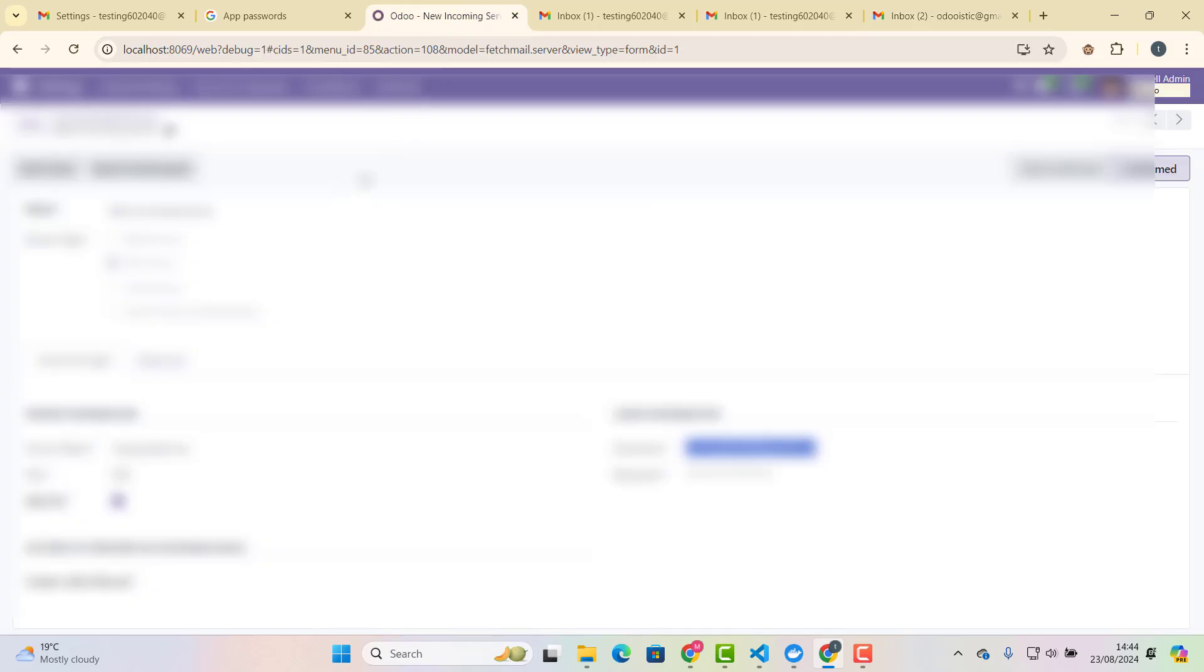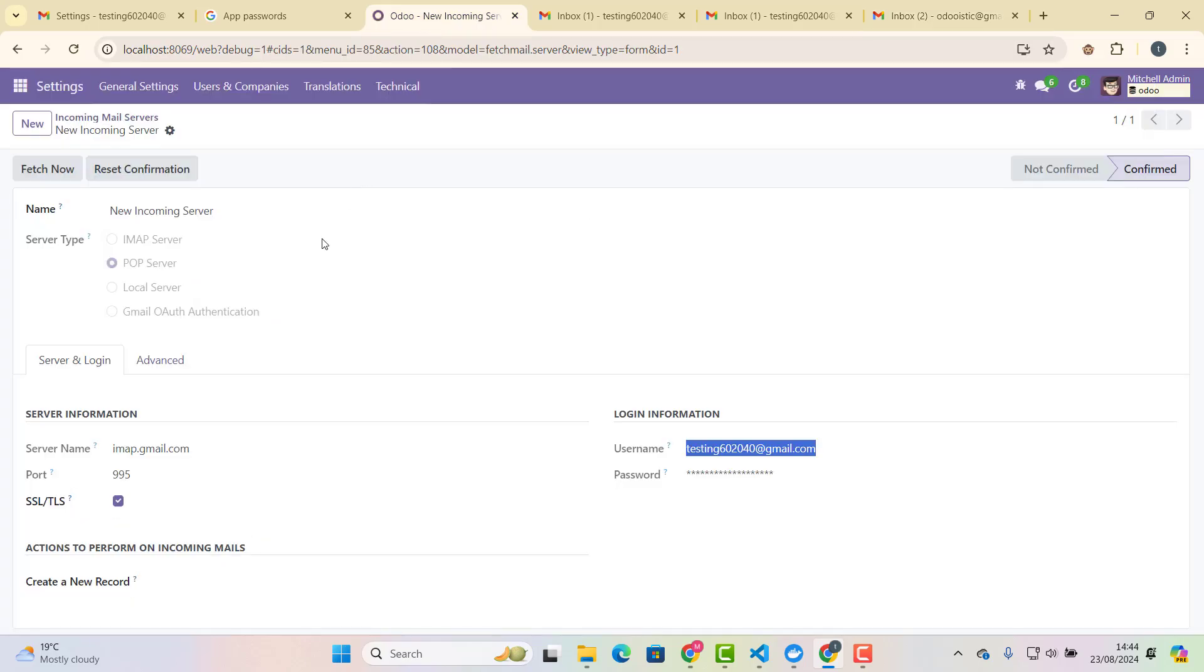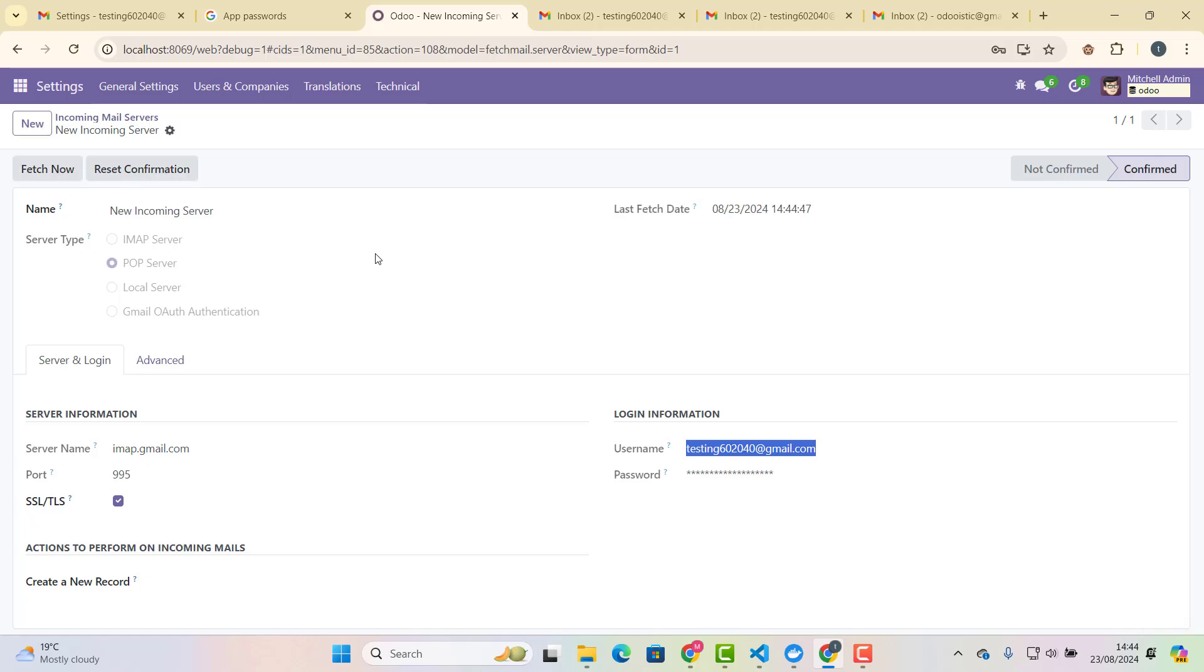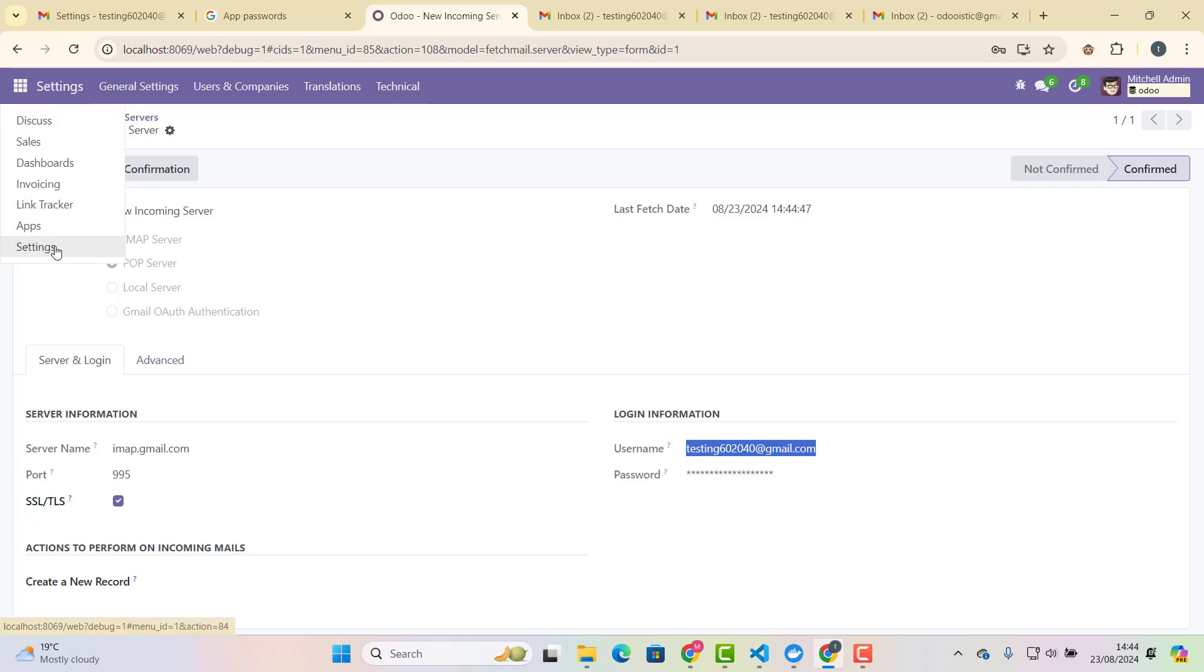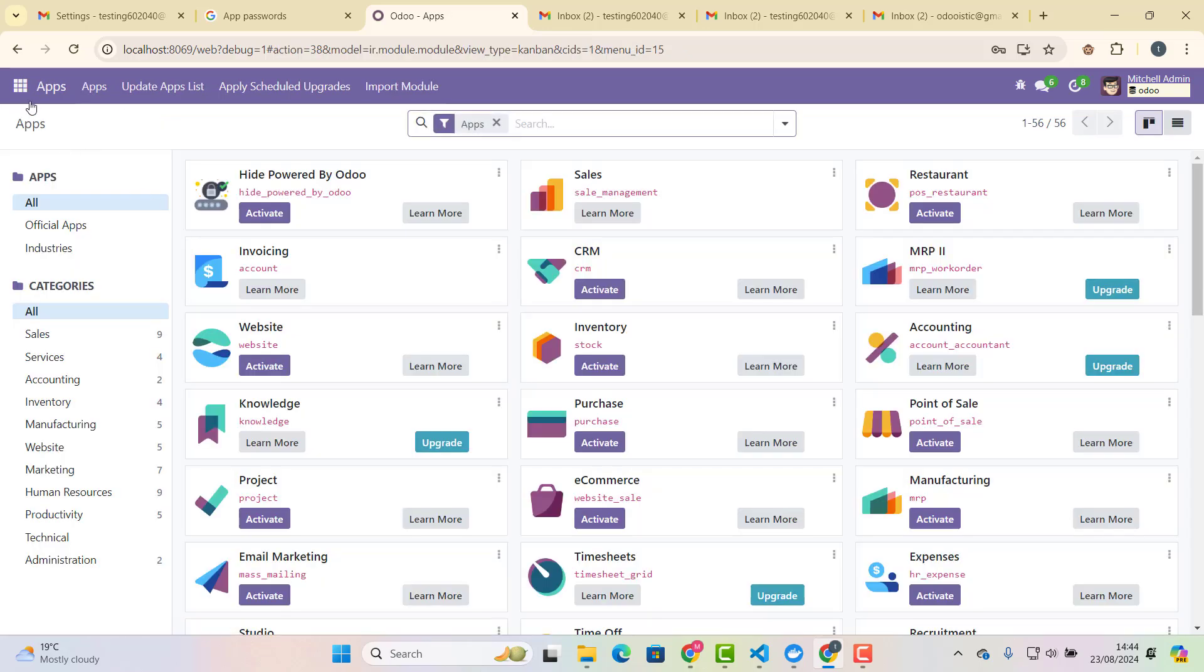And then we go in Odoo back. And here, because we have already configured this as an incoming server, which is testing 602040. So what we do, we just click on fetch now. So because I am doing it first time, so that's why maybe it will take some time. But let's see if we go in apps.